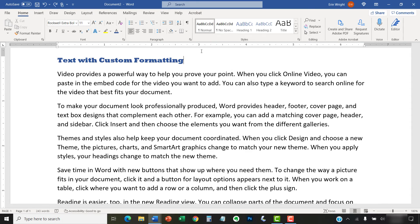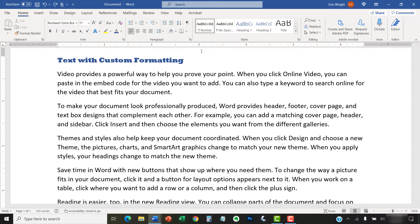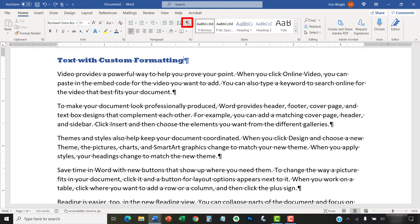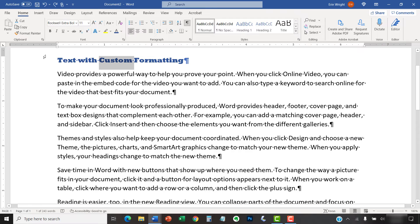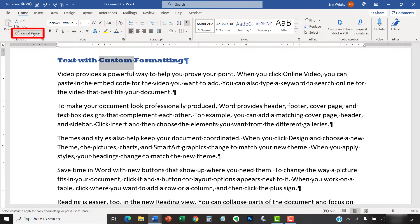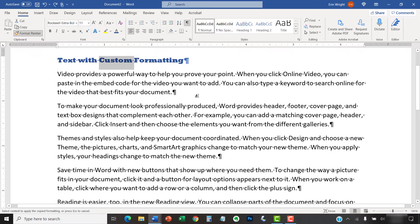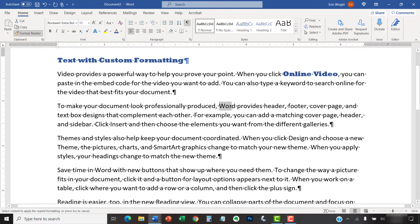If you want to keep the Format Painter turned on for use in multiple locations, again, select the Home tab in the ribbon, followed by the Show-Hide button in the Paragraph group to reveal the paragraph marks. And then, select the text with the format you want to copy. This time, double-click the Format Painter button. Double-clicking turns it on for continual use. Now, you can use the Paintbrush cursor to select the text that should receive the formatting in multiple locations.